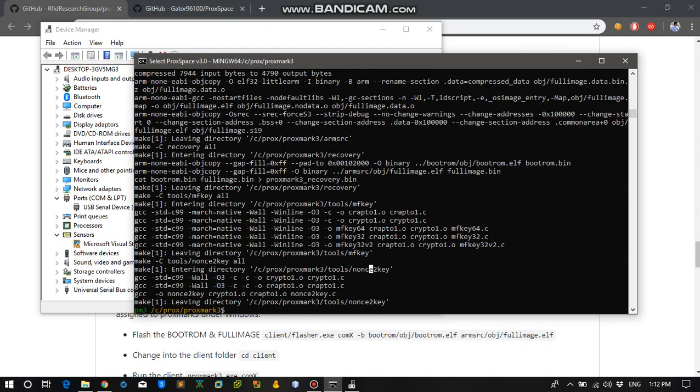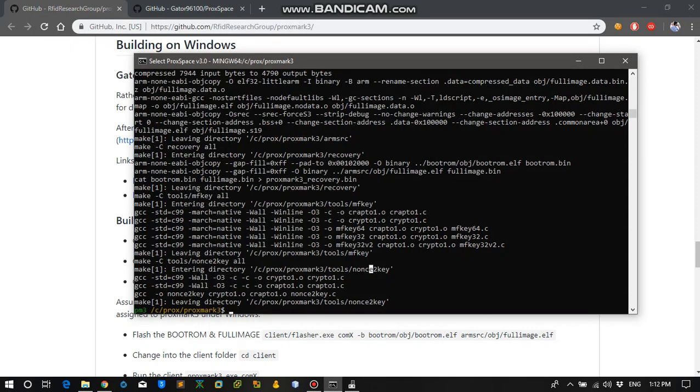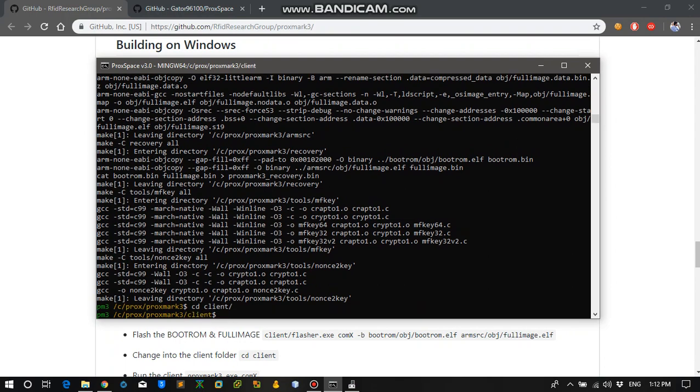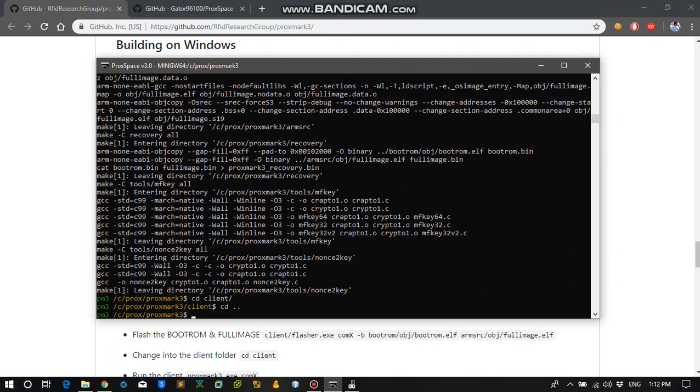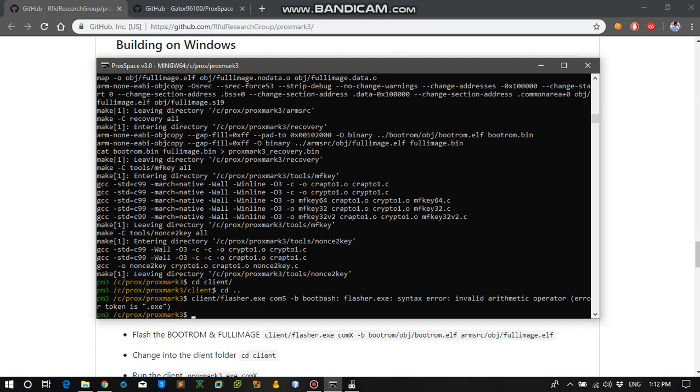So let's flash our updated firmware on our Proxmark. So what we need to do is cd into client folder. It is a material pain in the ass to work on Windows.